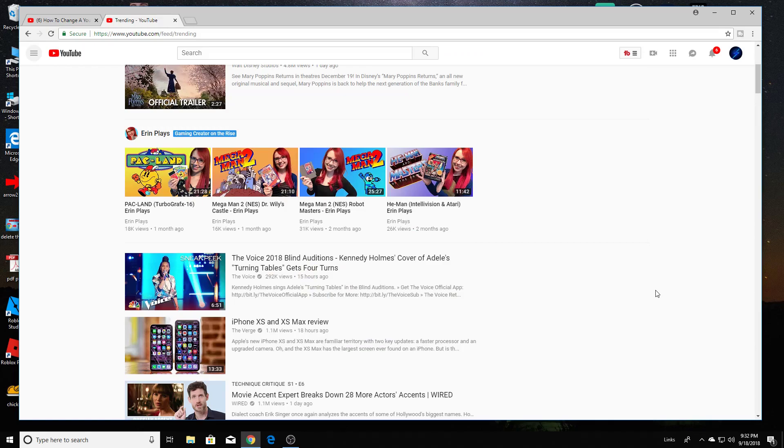What's up guys, welcome back to another tutorial video. Today I wanted to show you how to change your YouTube channel's name.